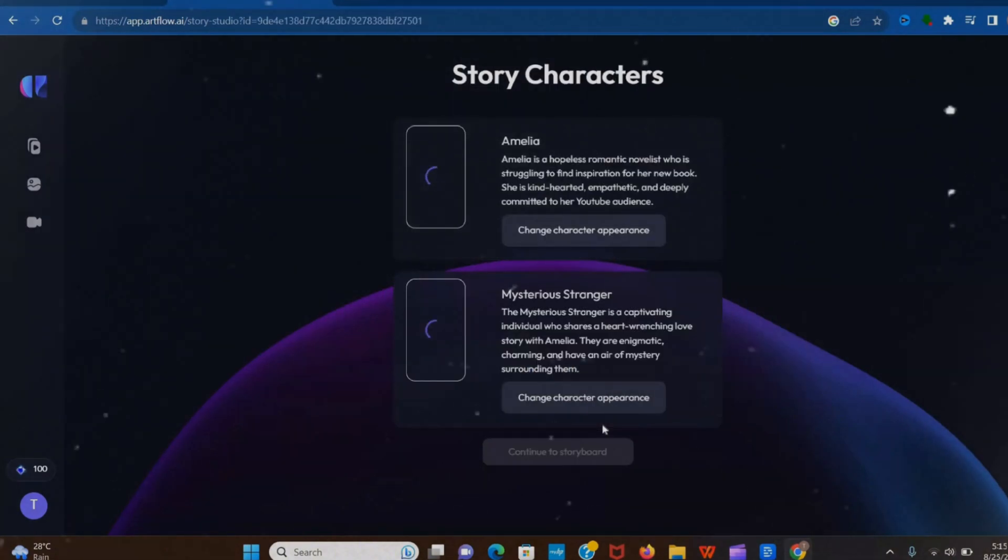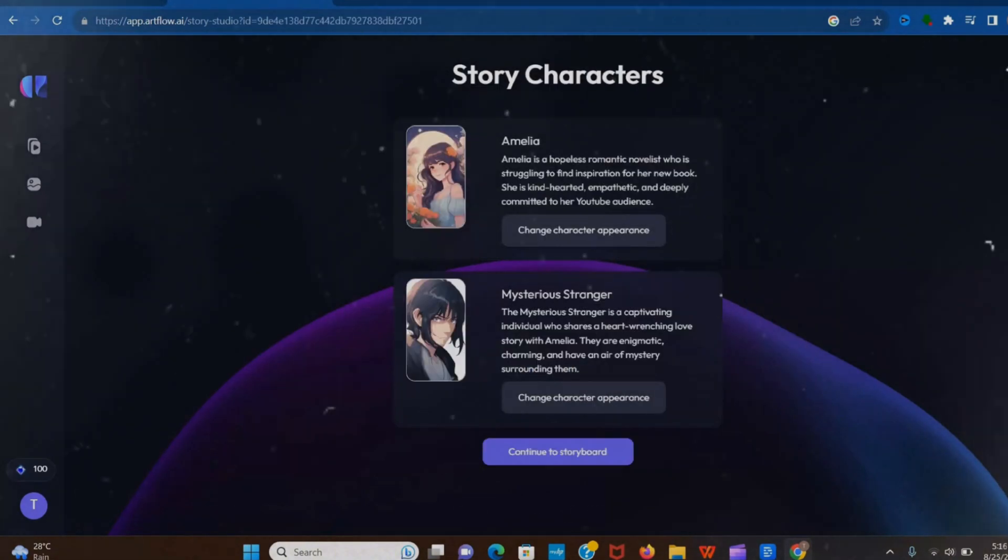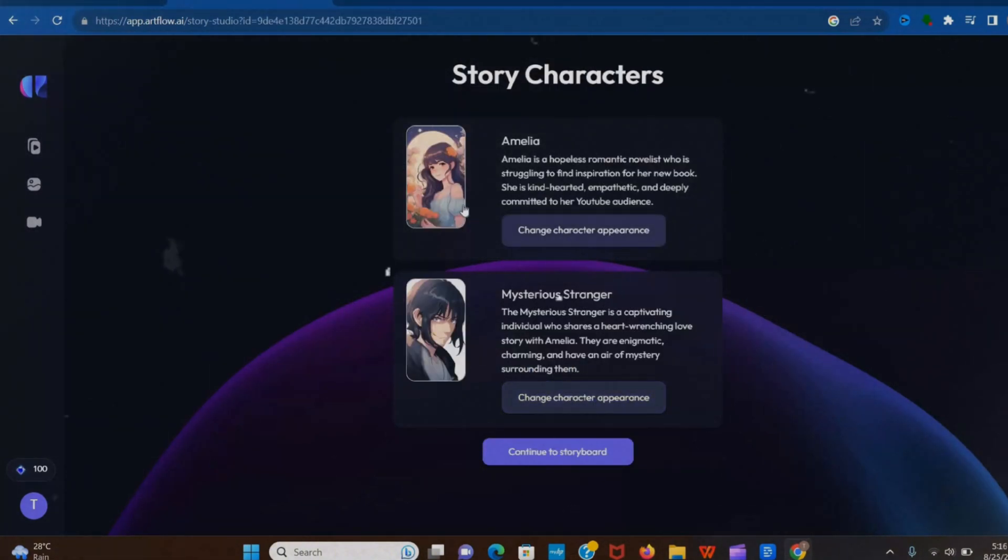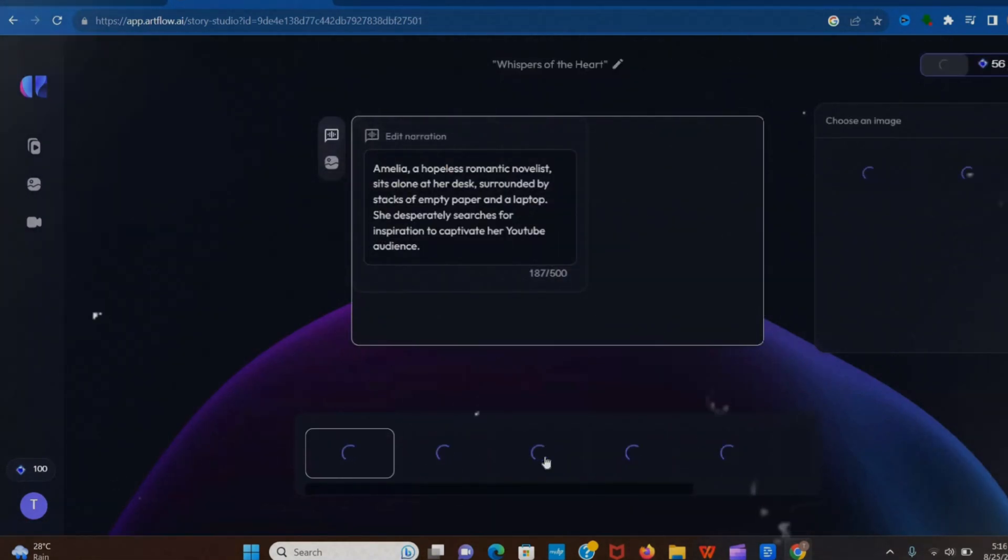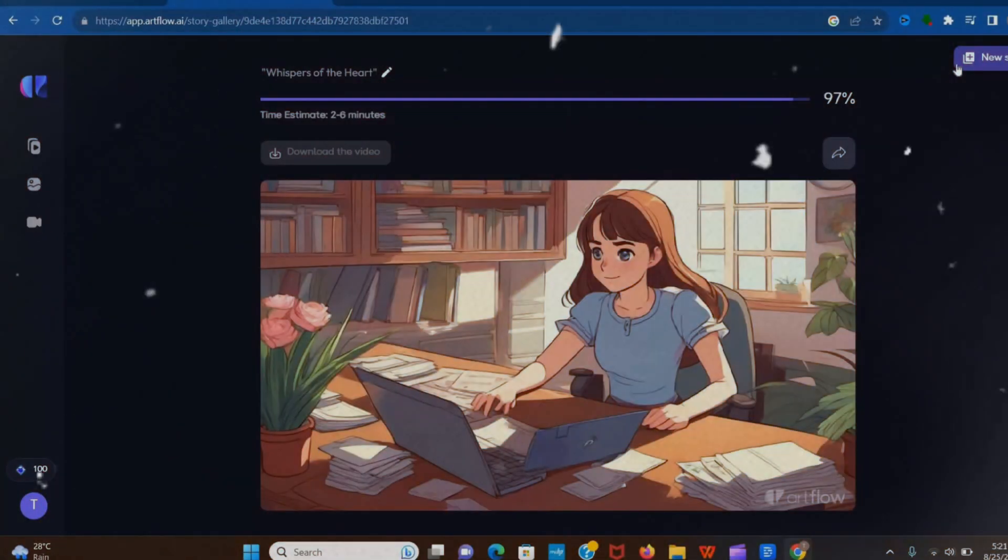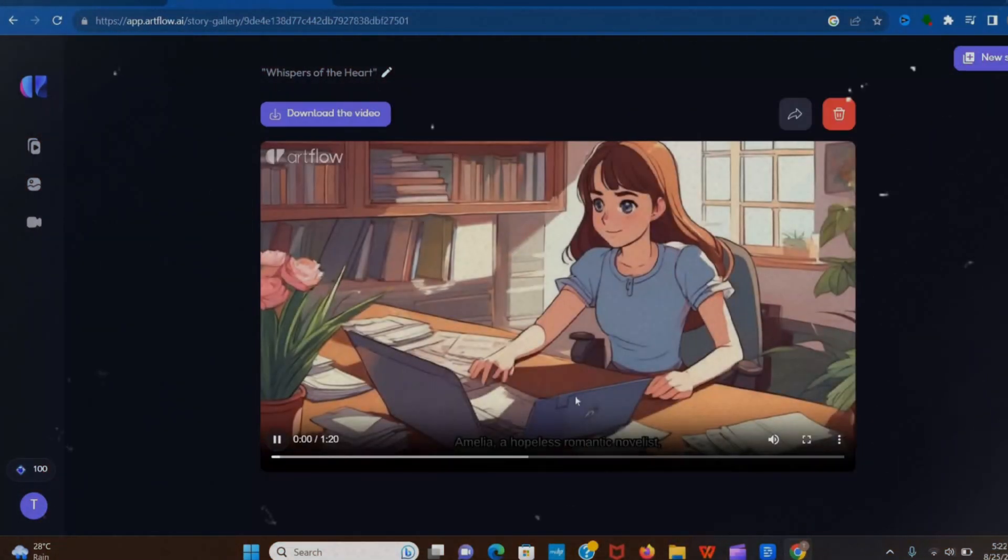Now it's loading. Here you can edit the script and anime character. Now click to continue to story mode. It takes a few minutes to create the whole story. Finally, our video is ready to watch. Let's see.